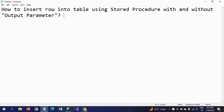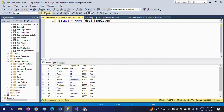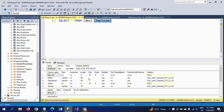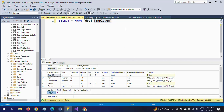Hi friends, this is Ramana, welcome to my YouTube channel. Today in this demo I will show how to insert a row into a table using a stored procedure, with and without using the output parameter. This is my employee table — it contains 13 rows. The employee ID is an identity column with seed and increment of one and one.